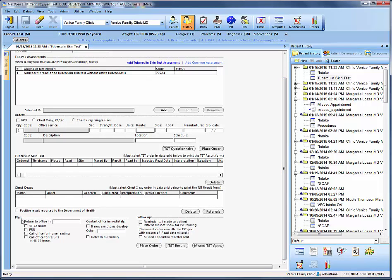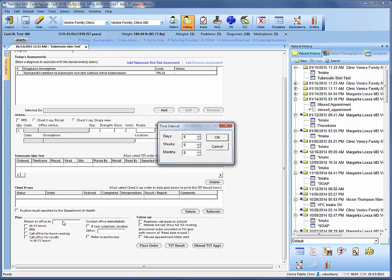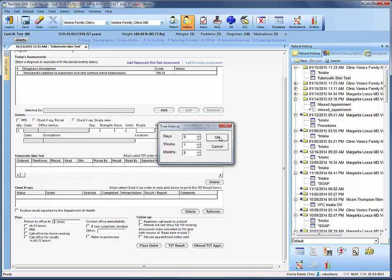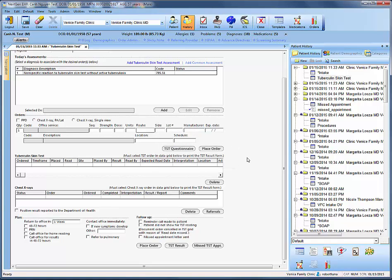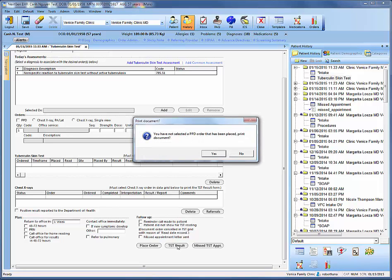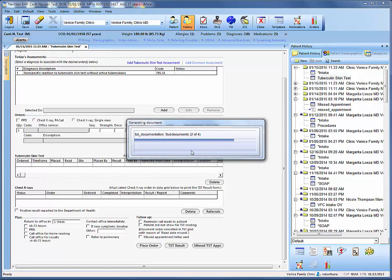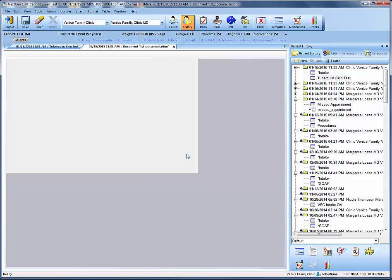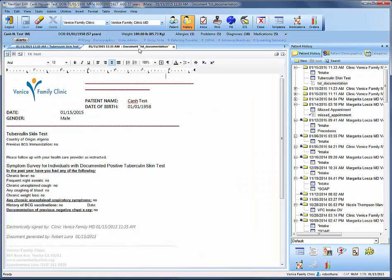So now that we've completed that, we can come down to plan, say return to office in, we'll say one week, give or take. This could be a bit longer since the patient needs to get the chest x-ray performed, it needs to get read, and then a follow-up visit needs to be scheduled. So that's variable. But now that we've done the plan and the questionnaire, we can click this button and TST result.